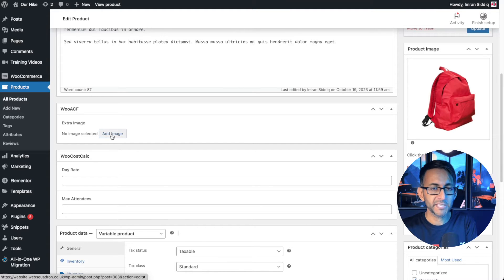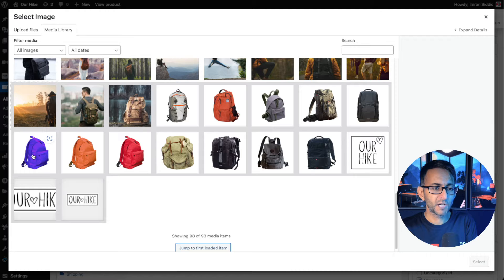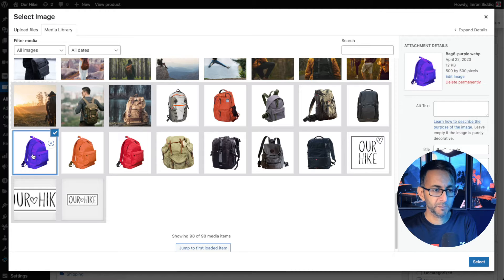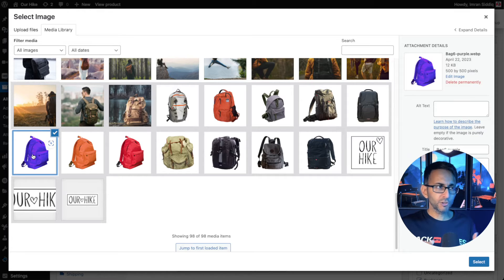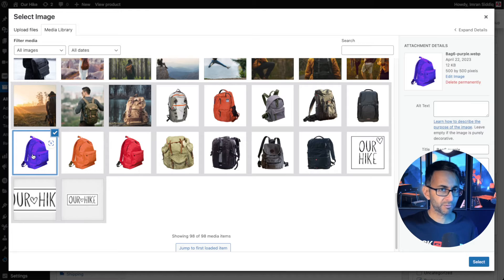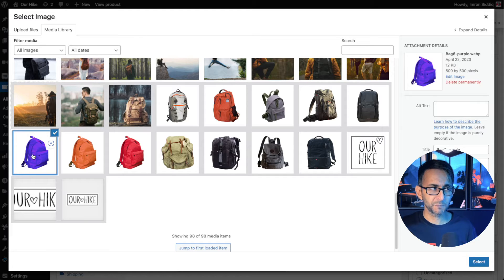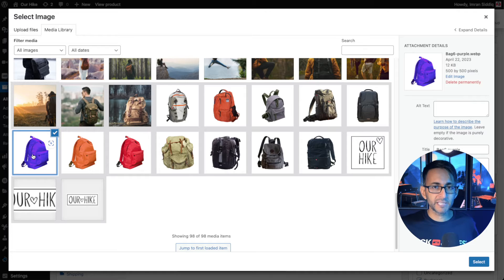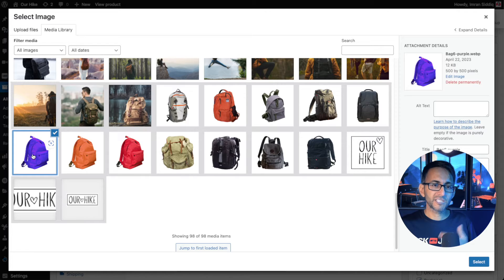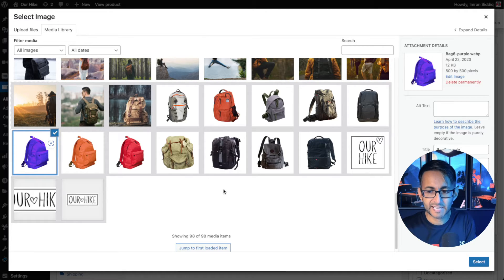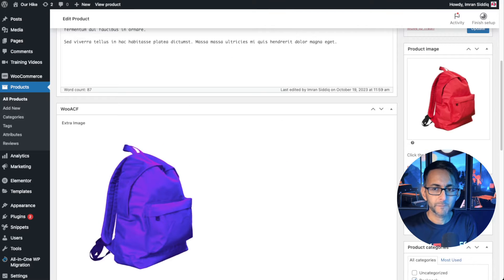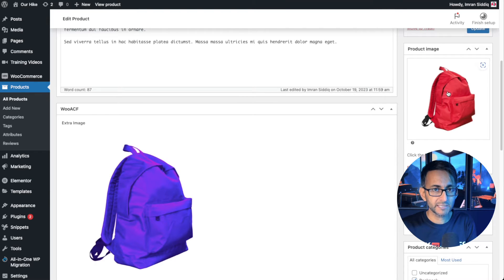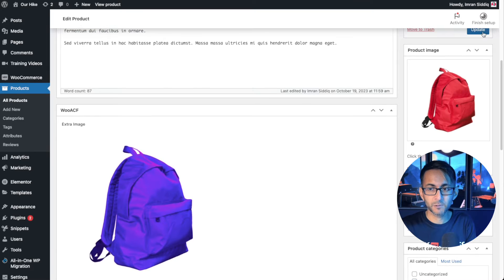So now I'm going to go and pick my extra image. I'm going to go for this purple one here. You could pick whatever image you want. It doesn't have to be another product image. It could be an image of someone carrying the bag for instance or someone running with it. So there's a lot of things you could do to make your product stand out. Let's go and select that. So there we have our original image and now we have our extra image. Go and hit update.